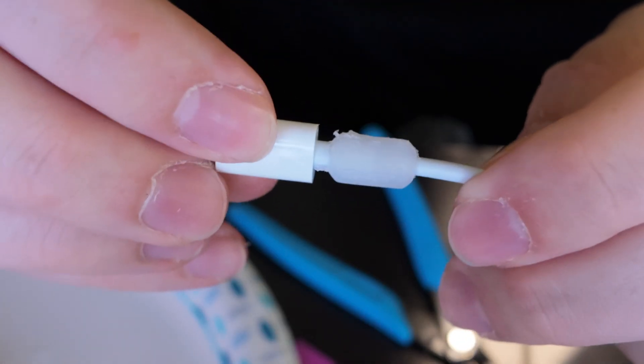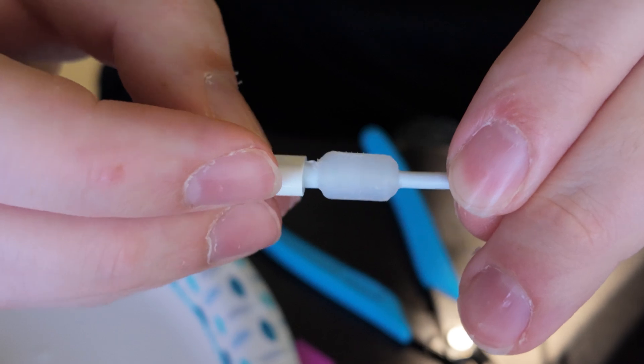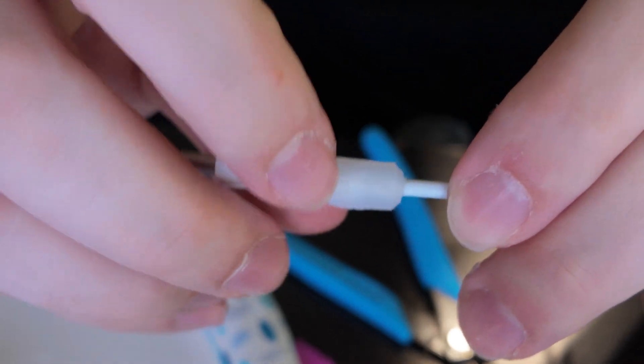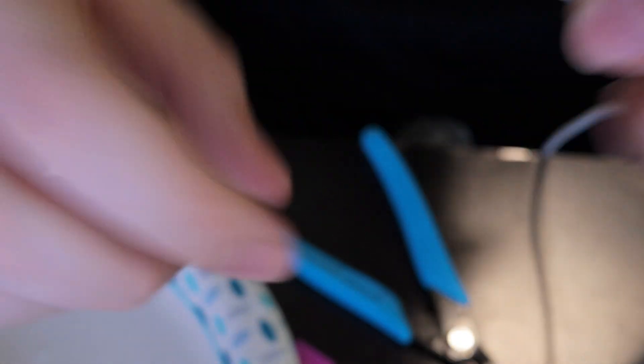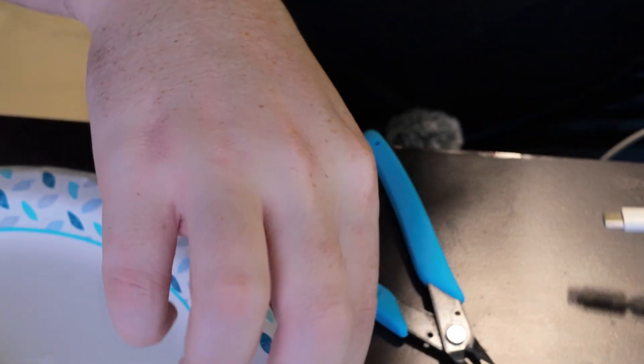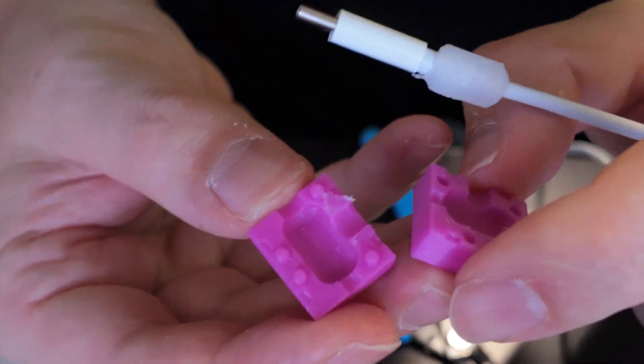Overall this turned out awesome. I probably would have clamped it a little harder to prevent some of that flashing up here, but the mold still came out great and the mold is totally reusable.